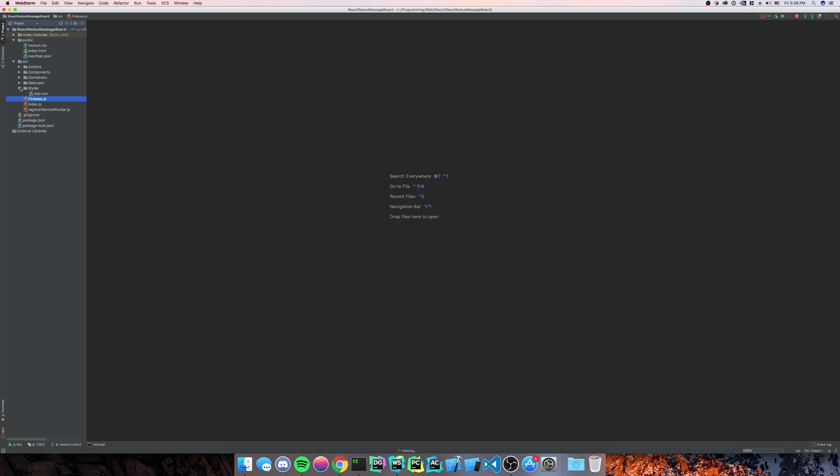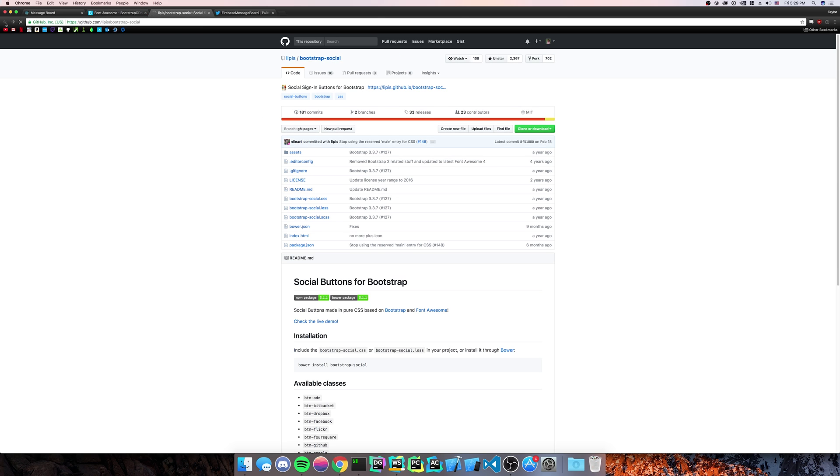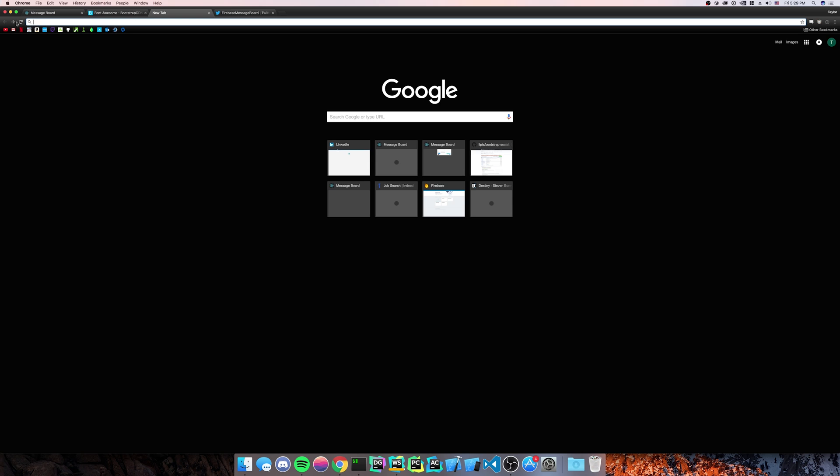First, you're going to go to the styles, and we're going to download. Oops. I seem to have gotten rid of my. But we're going to go back to Bootstrap Social.